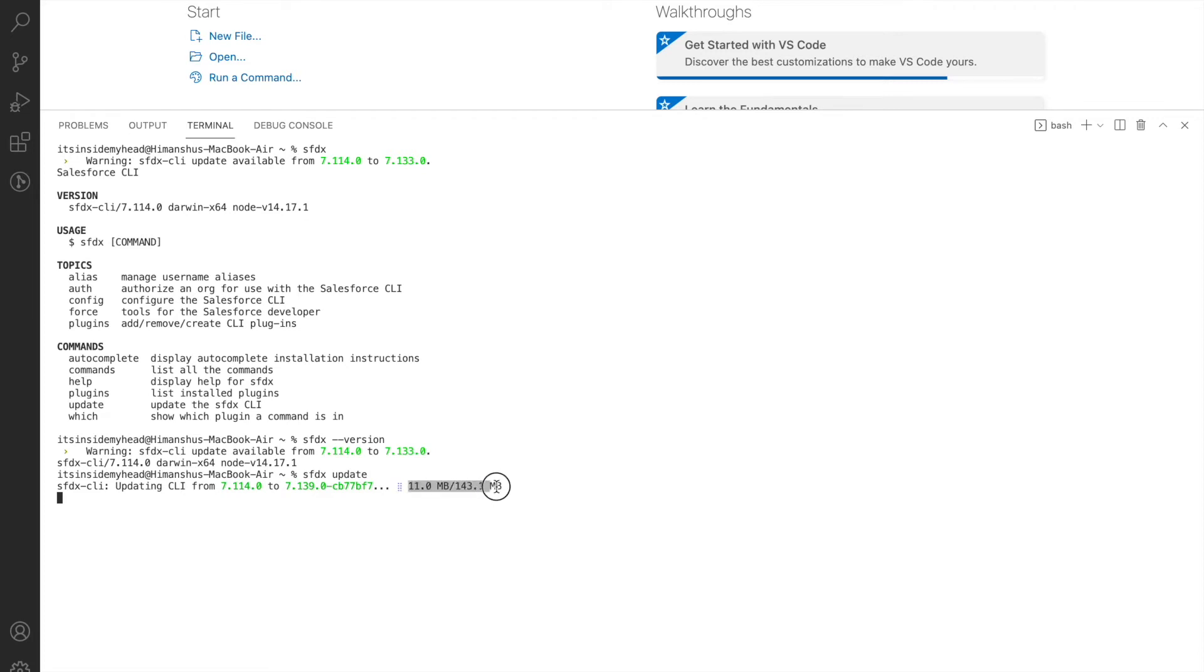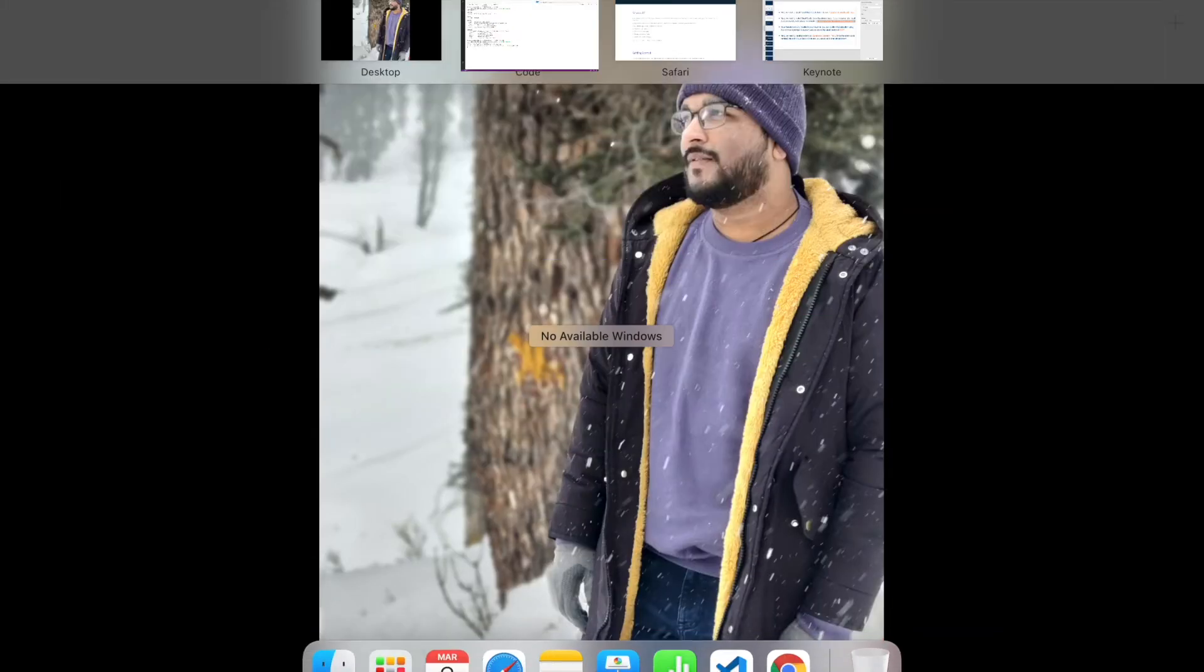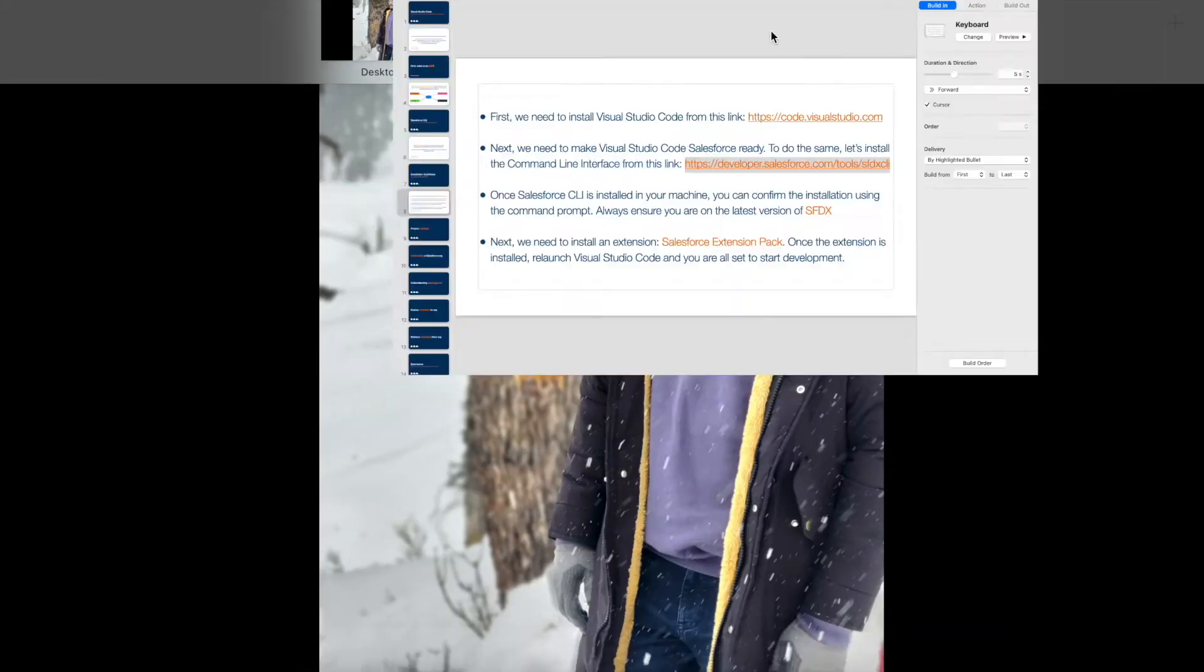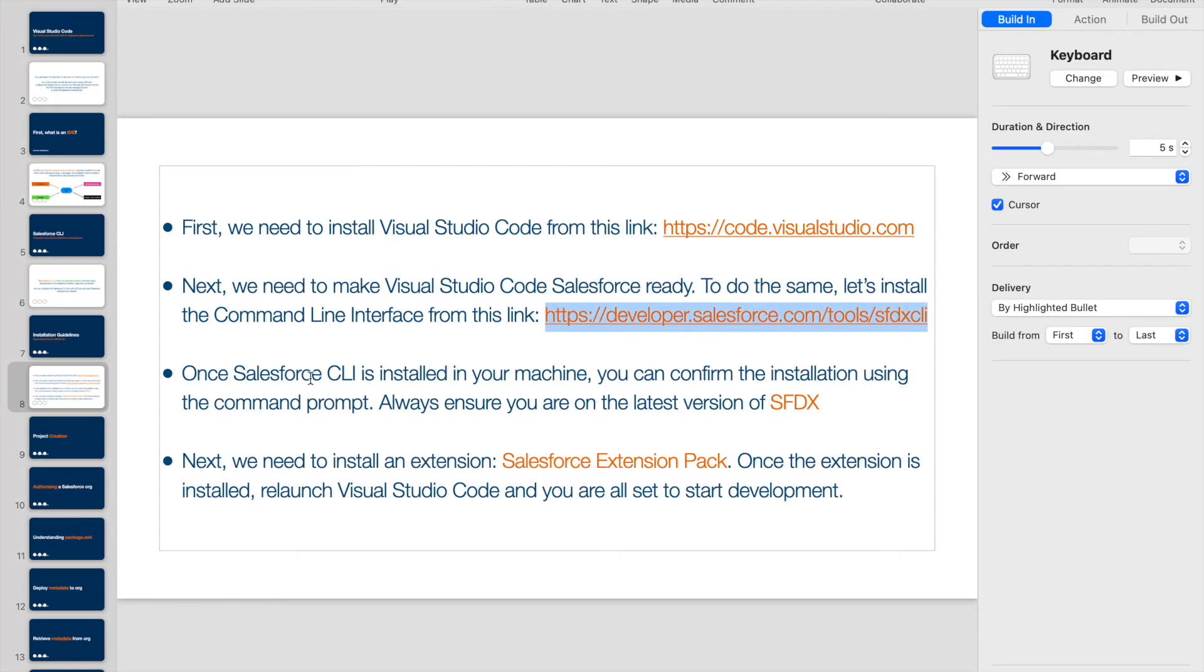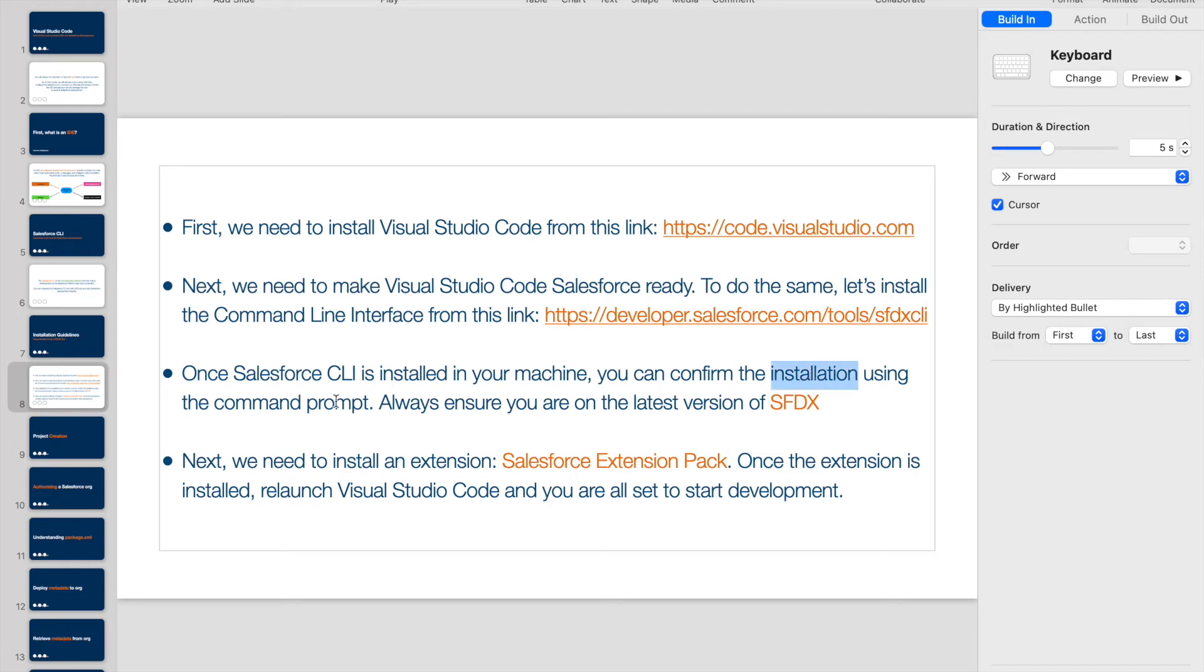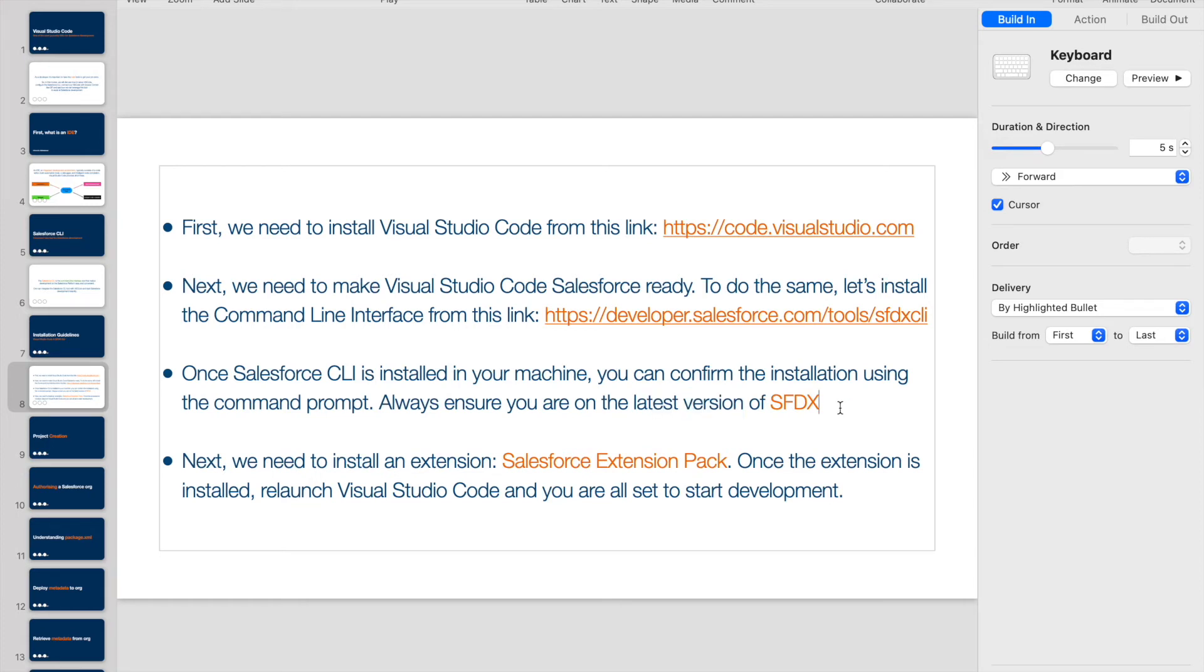While this happens, let me take you back to the keynote and let's see what's the next step. Once Salesforce CLI is installed in your machine, you can confirm the installation using the command prompt. Always ensure you're on the latest version of SFDX. This ensures that you don't run out of any SFDX-related issues or CLI-related issues on VS Code—sometimes that happens.